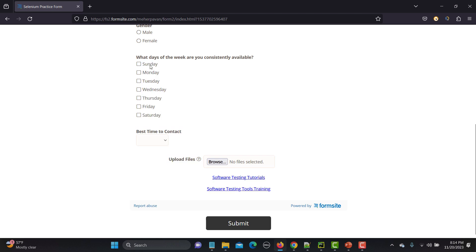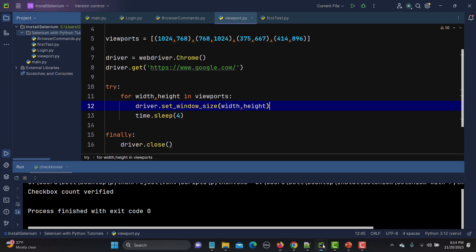Now in order to automate this, the simple approach is using click — we can click each checkbox and then click again to uncheck it. The second approach is that we can use the spacebar on the keyboard to select or uncheck a checkbox. So there are two ways.